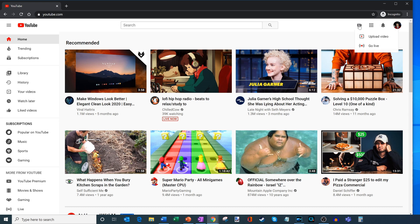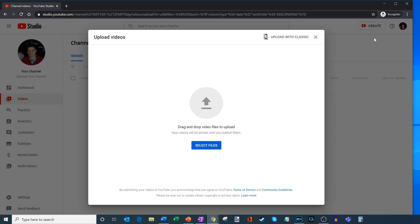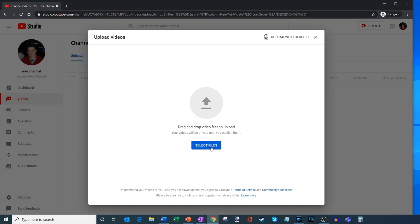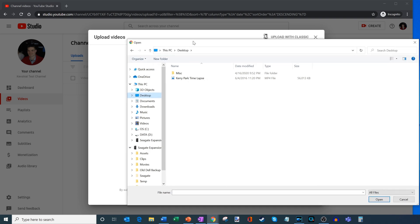When I click on that button, I have two different options: one is to upload a video, and the other is to stream and go live. I simply want to upload a video, so I'm going to click on the first option. This brings me into the upload video prompt, where it says I could either drag and drop a video or I could select the files, which will bring up a file picker. I'm going to go ahead and click on select files, and this video file is on my desktop — it's the Cary Park timelapse.